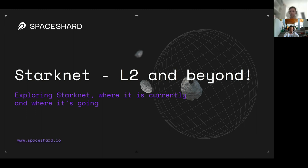Thank you all for coming. Today I'll be talking about StarkNet, which is a layer two, also called a rollup, on top of Ethereum. My first question for the audience: how many of you have had experience with any blockchain development? You can type in the chat — did you ever do anything regarding blockchain development?